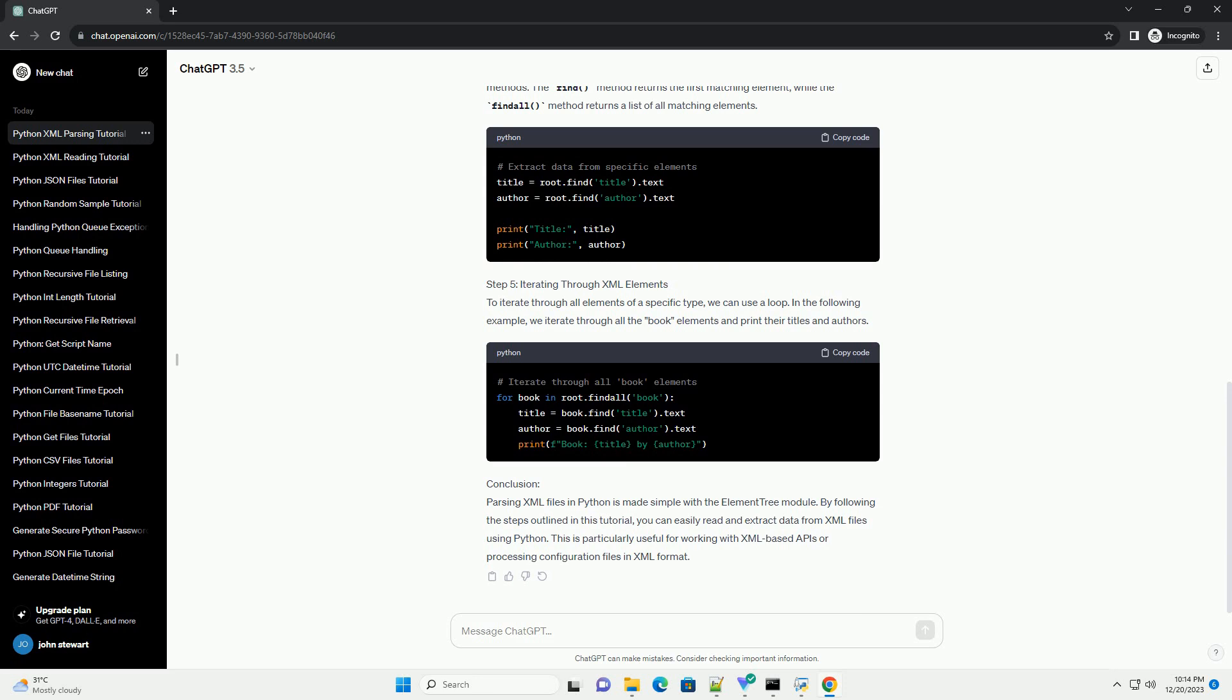Step 3: Accessing Elements and Attributes. Now that we have the XML file loaded, we can access its elements and attributes using the root object. The root object represents the root element of the XML tree.